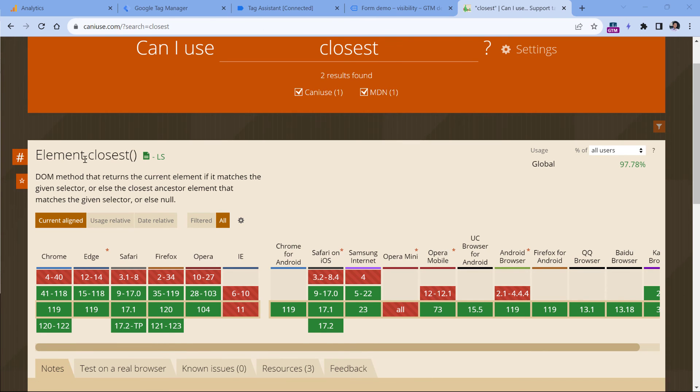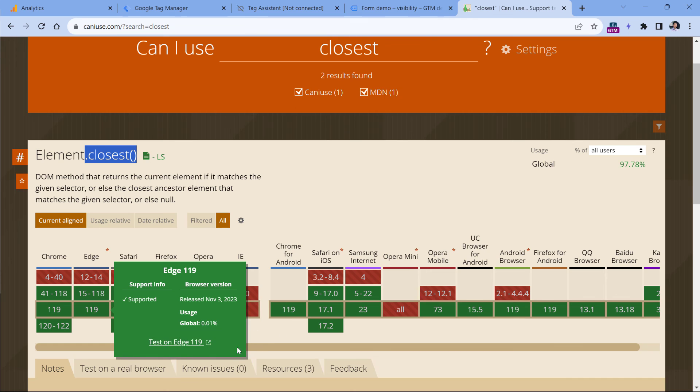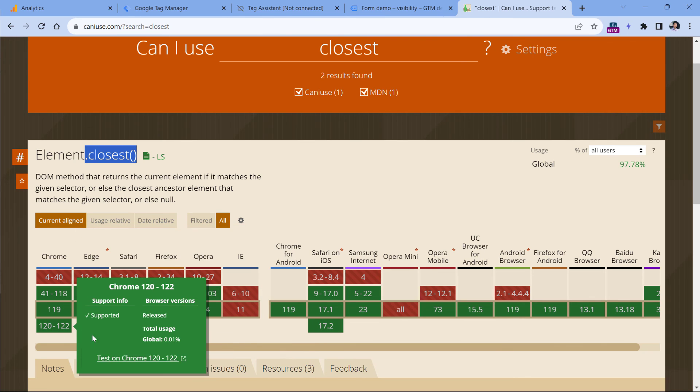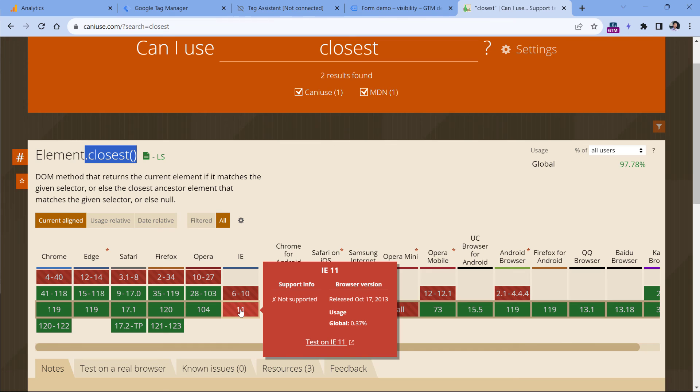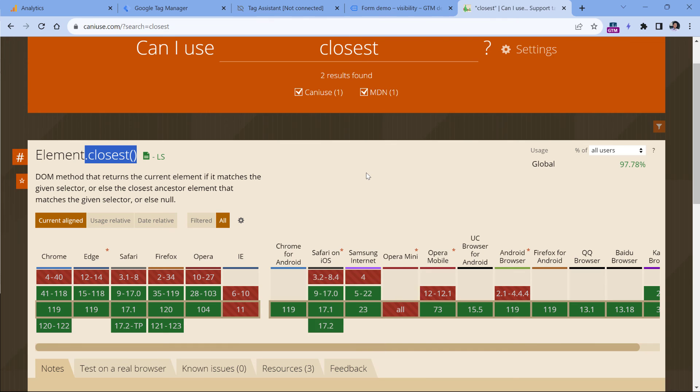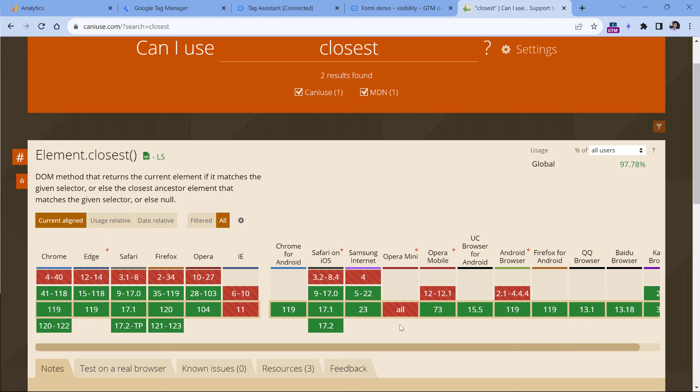By the way, speaking of that closest method, it is supported by all modern browsers, for example, Chrome, Edge. It is not supported by Internet Explorer, but that one is no longer available, so this is not a problem. It is not supported by Opera Mini, but very few visitors around the globe are using that. So I accept the fact that the closest method will not work for these users because there are not many of them. So your data quality will not suffer that much. But as for other modern browsers, they support this method, which means that you can definitely use it in your setup.